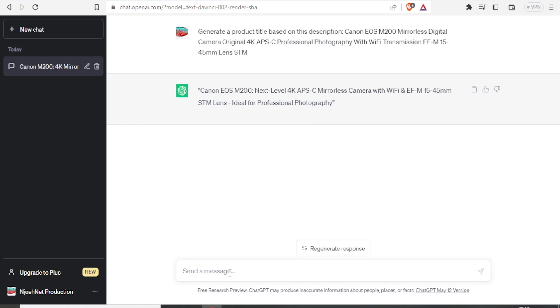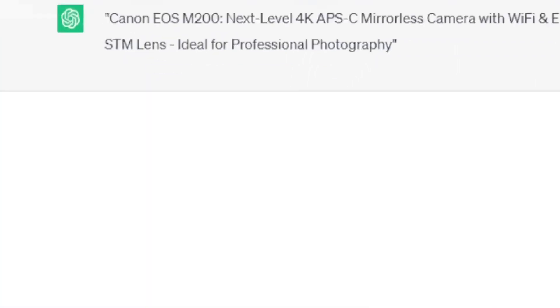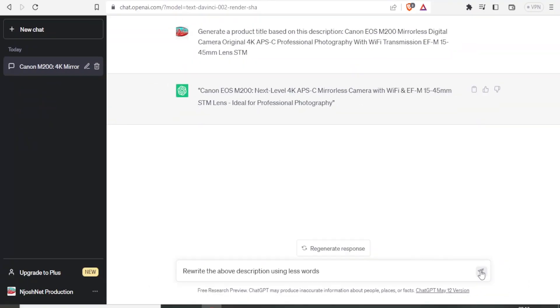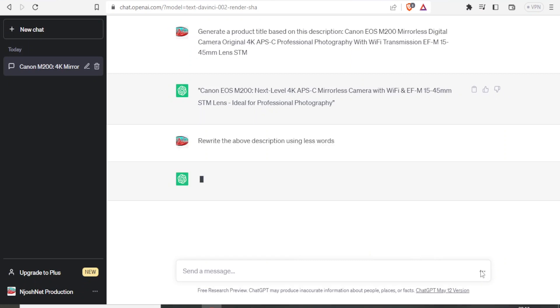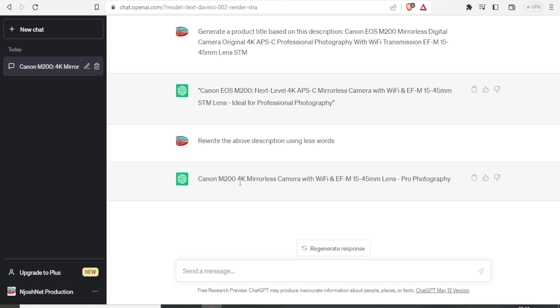Still, I can refine this by giving further instructions to ChatGPT. I simply click down here, then I can now give the instructions: rewrite the above description, maybe using less words. Then I click on that. And there it is. You now notice we only have one single line to describe the same product. So that is it. So that is how I generate the product title.